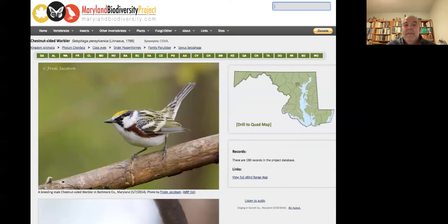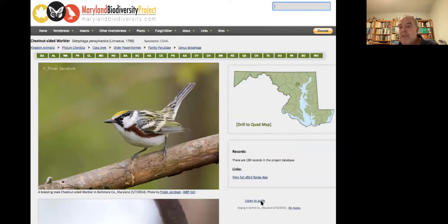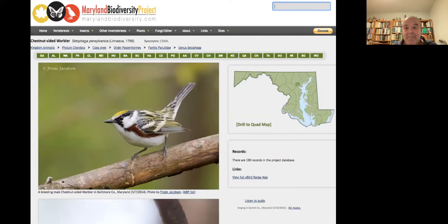The Chestnut-sided Warbler is one of my absolute favorite breeding birds in Maryland — this photo by Froda Jacobson is one of the most gorgeous photos on the site. One of the cool things with our bird pages is we're starting to add a lot of audio — you can click in here for bird songs. We've also added a lot of cricket songs. Our site is a good site to check out crickets, amphibians, frogs — we're slowly starting to add audio to a lot of our species pages. For every bird species page, you can click the view full eBird range map and it gives you a global range map for every bird species found in Maryland.